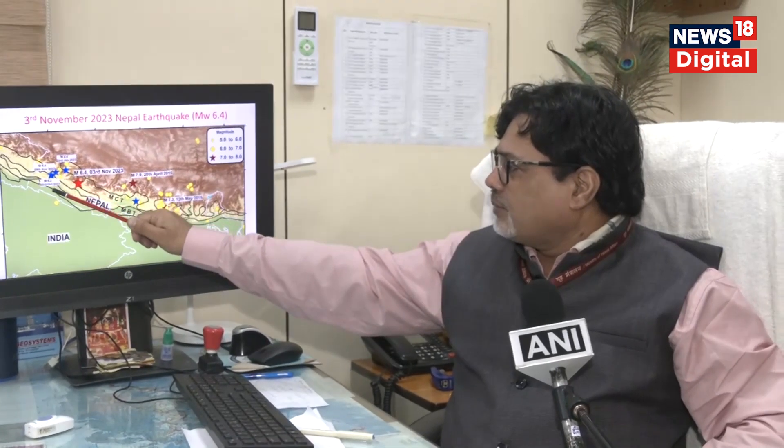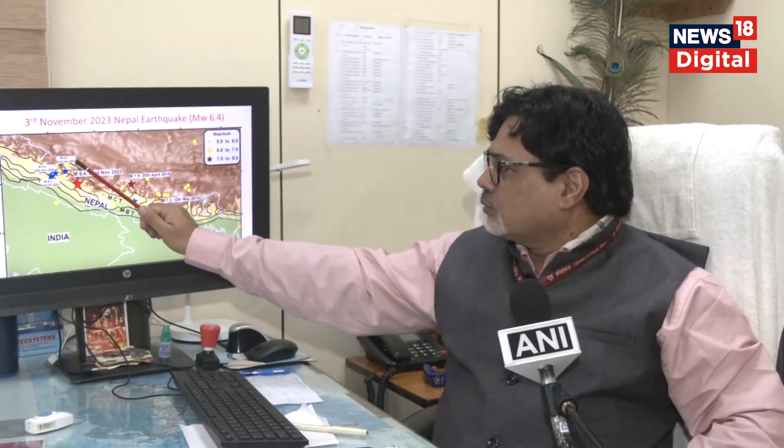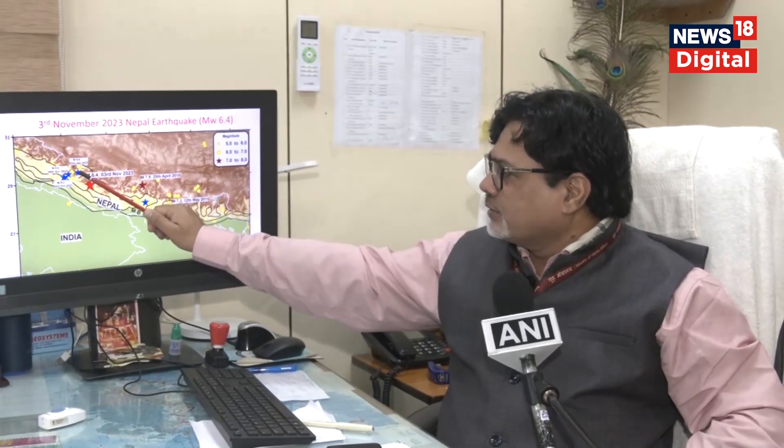Yesterday morning there was a lot of fast food in Nepal. On November 9th, 2022, there was one earthquake. If you see this on the map, you can see that on November 9th, 2022, there was a 6.3 magnitude earthquake. After that, in January 2023, there was a 5.8 magnitude earthquake.